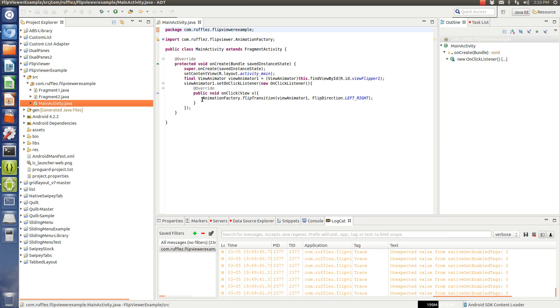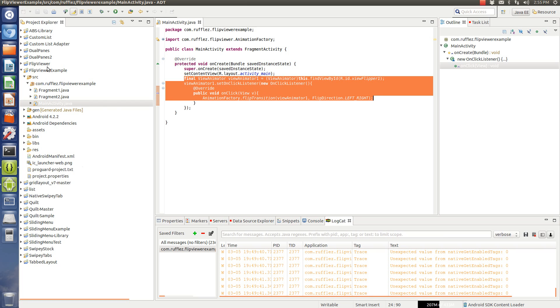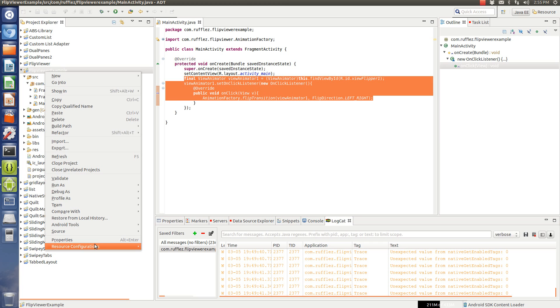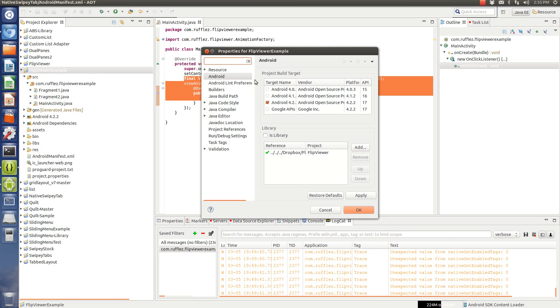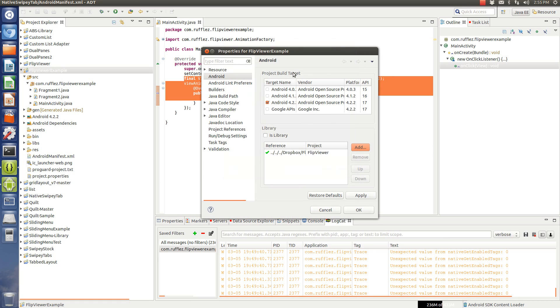All you need to do is this bit of code right here to add the flip viewer as a library because you're going to need to do that. You're going to go into properties, Android, add it, and then you're going to add it as a library.